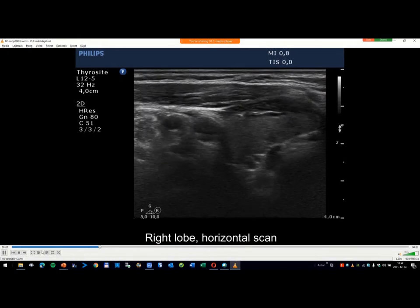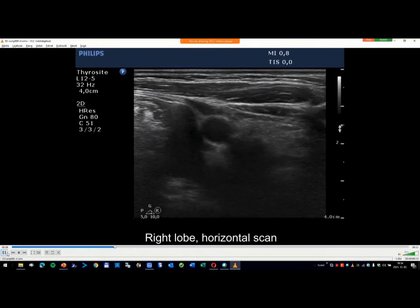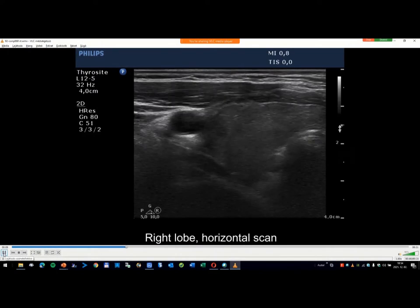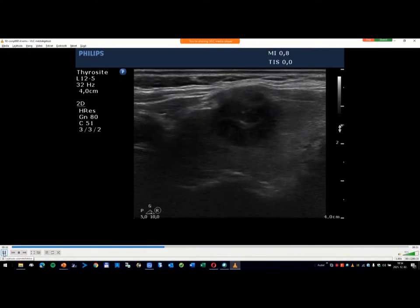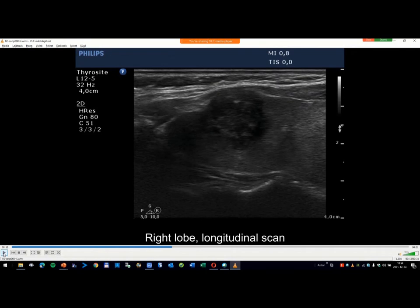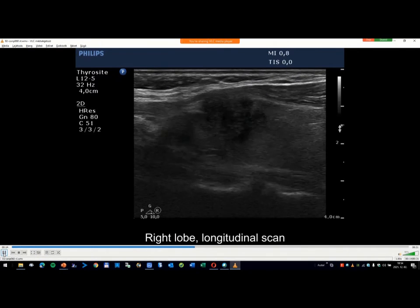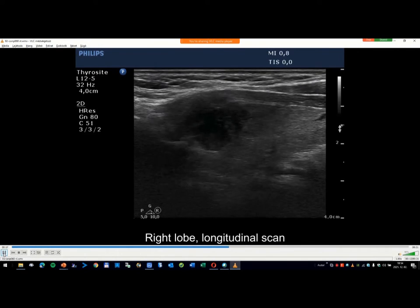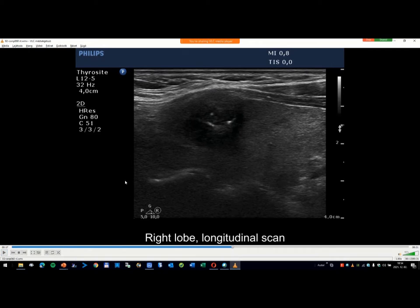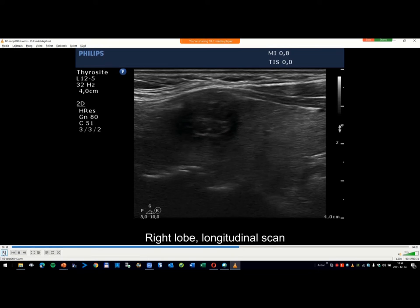And what are the features within the nodule? Micro-calcifications — yes, micro-calcifications. I think that it cannot be debated that these bright echogenic figures belong to micro-calcifications here, here, here, and here.